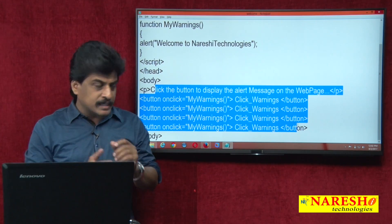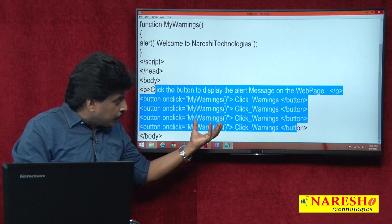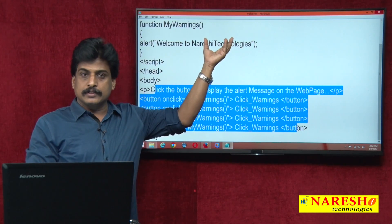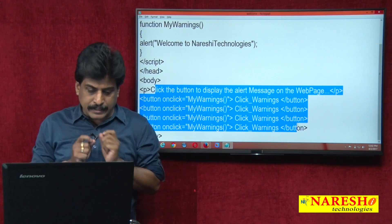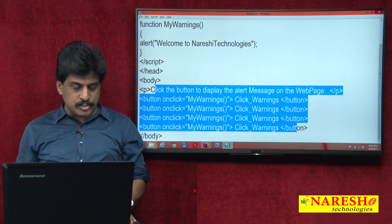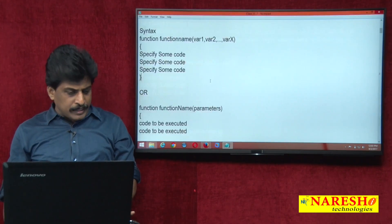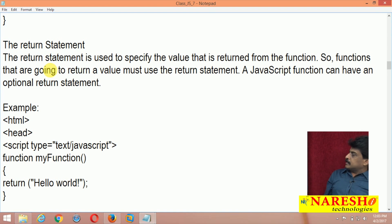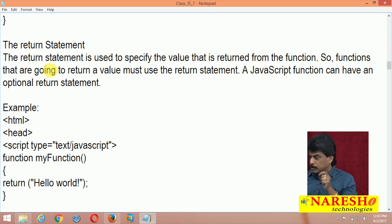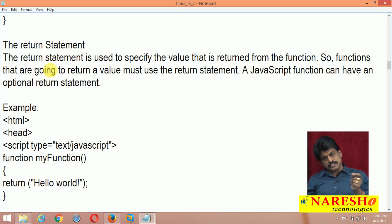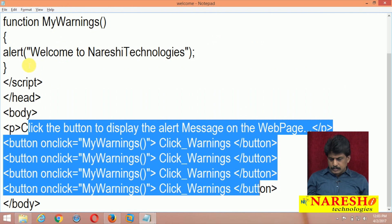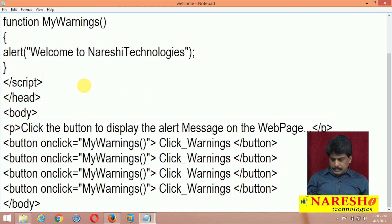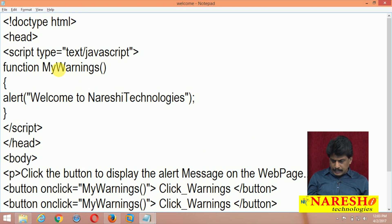We pass parameters from the calling part to the called part. We can see this using a return statement. A return statement is used to specify the value that is returned from the function — it is always an optional statement. Let me develop an example with a return statement.